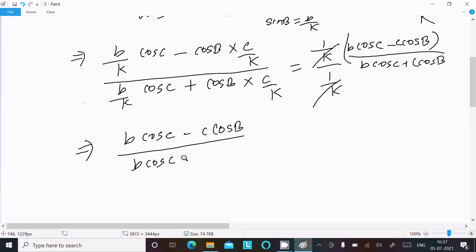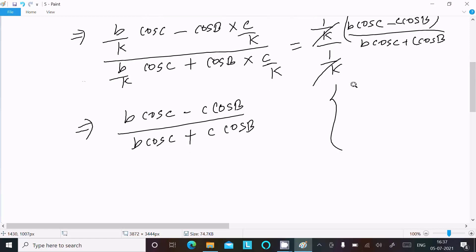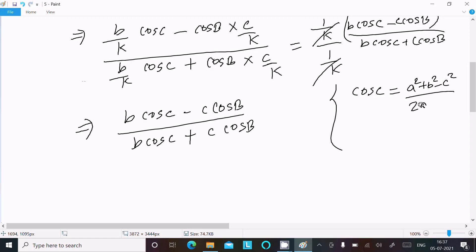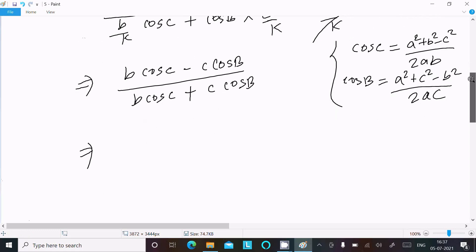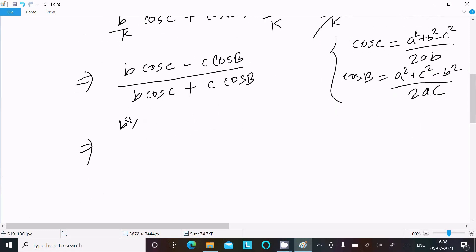Now we apply the cosine rule. The formula for cos C is: a squared plus b squared minus c squared divided by 2ab. The formula for cos B is: a squared plus c squared minus b squared divided by 2ac. We now substitute these into our expression.